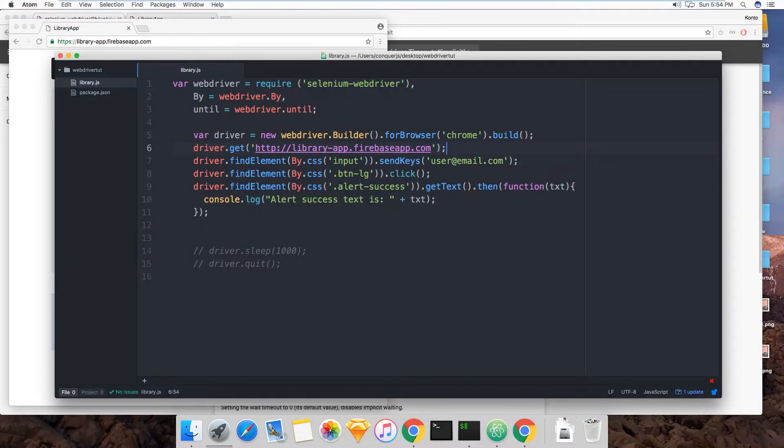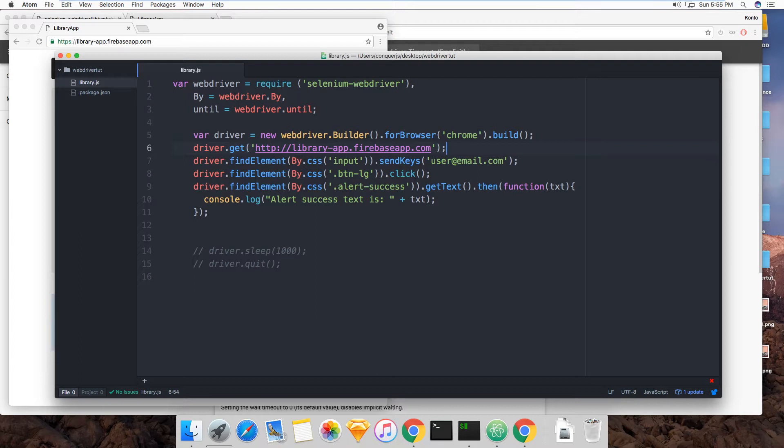Welcome back. In this video we're going to talk about using waits. In the last video I spoke about using the driver's sleep method and how it had some shortcomings when you want to use it in actual tests. Using driver's sleep is fine while you're developing to test certain parts of your code if it requires a wait and how long maybe.